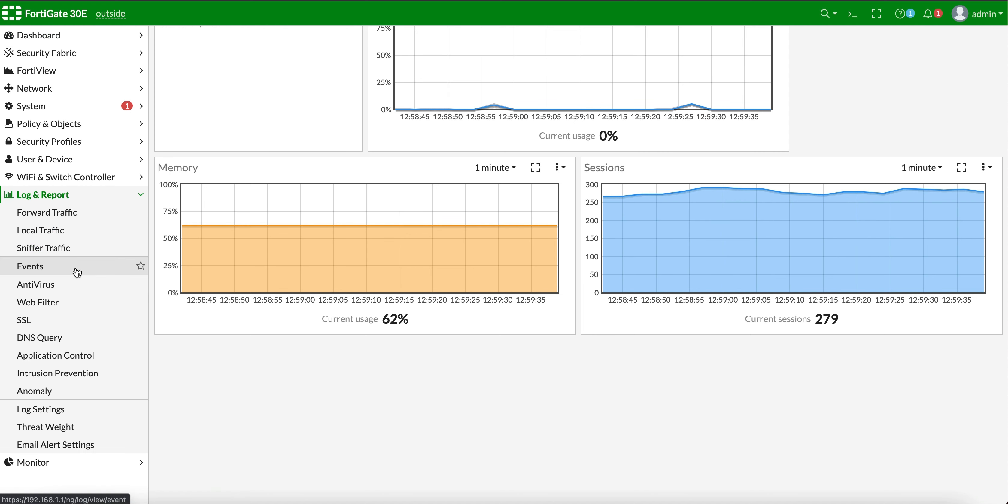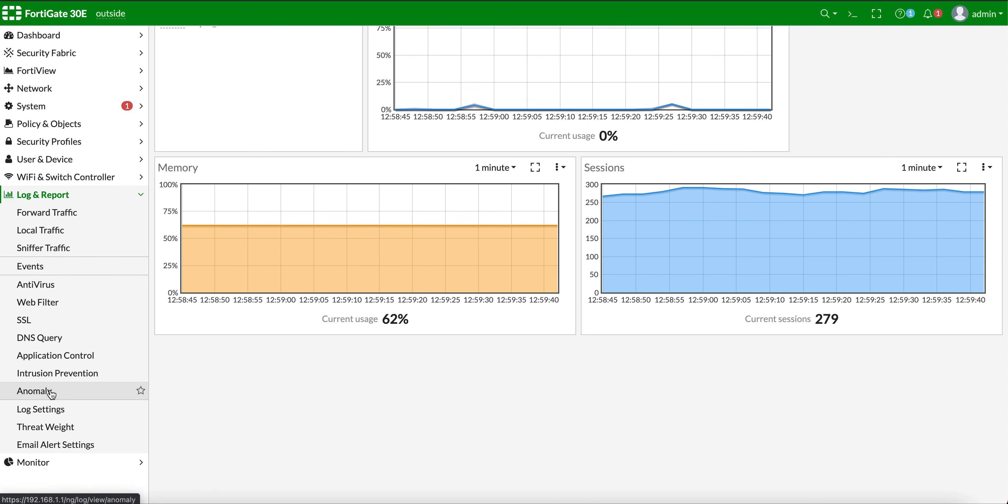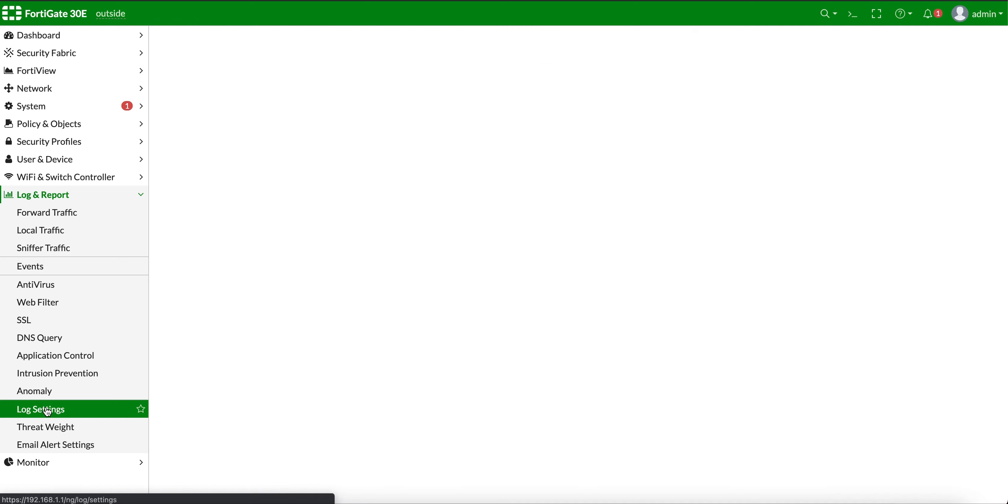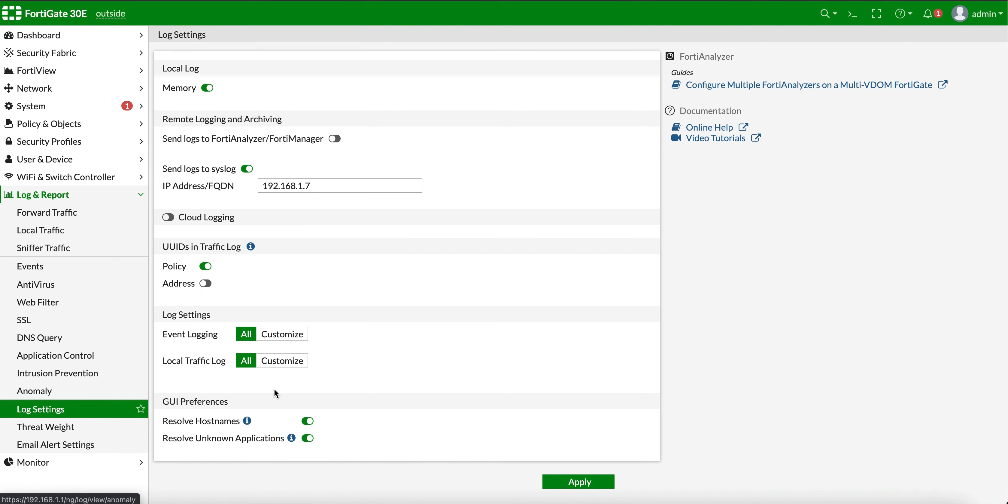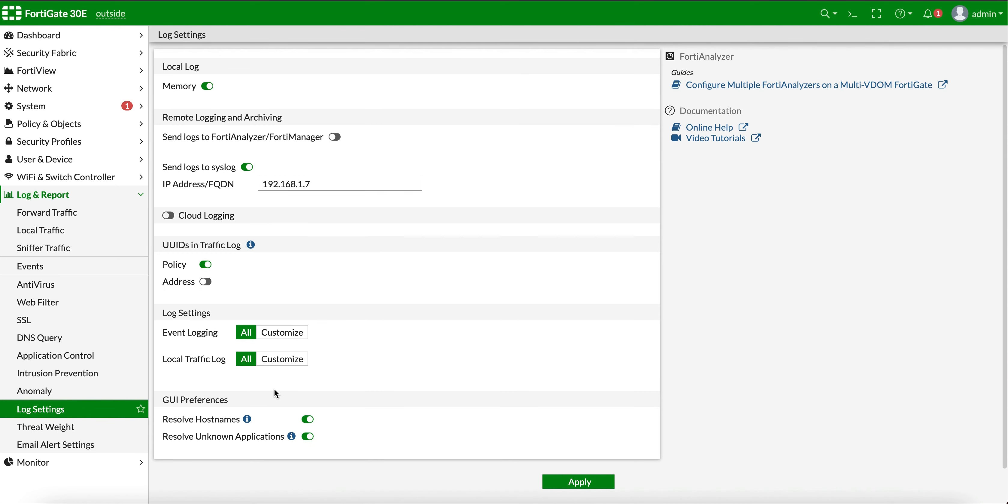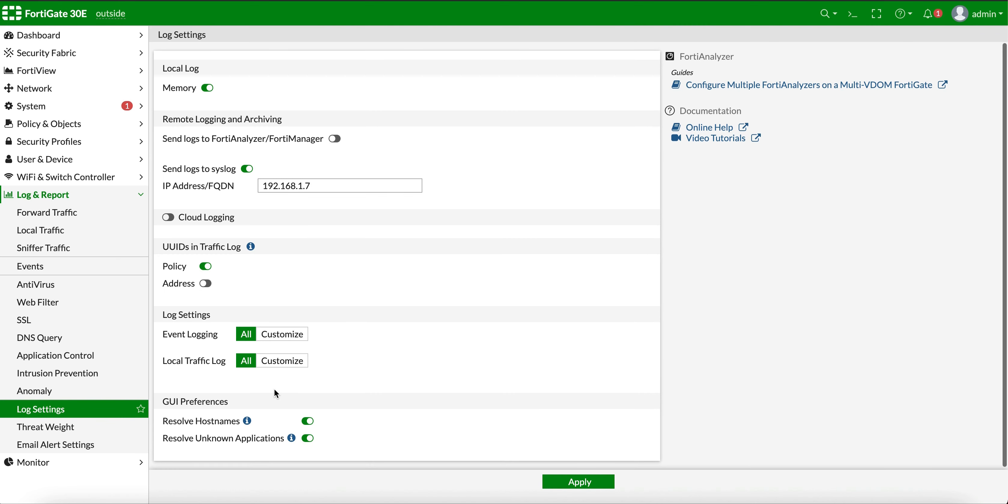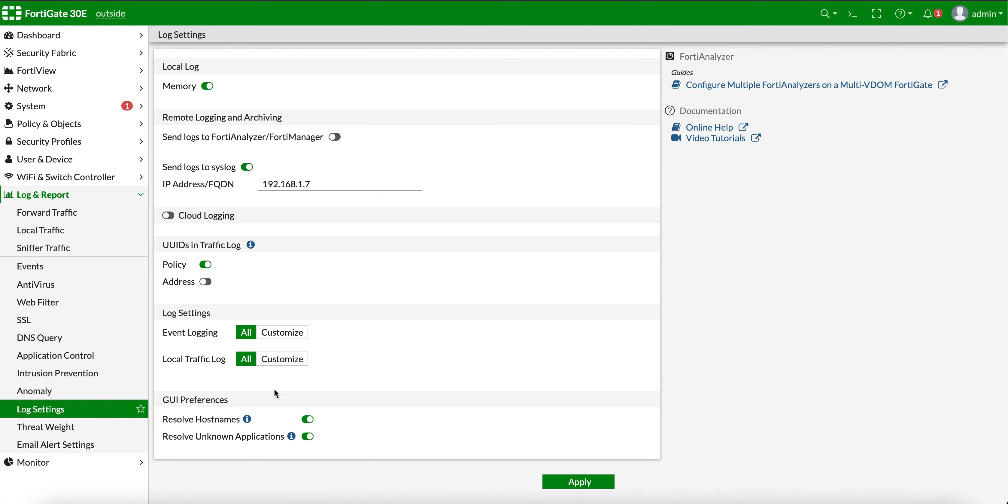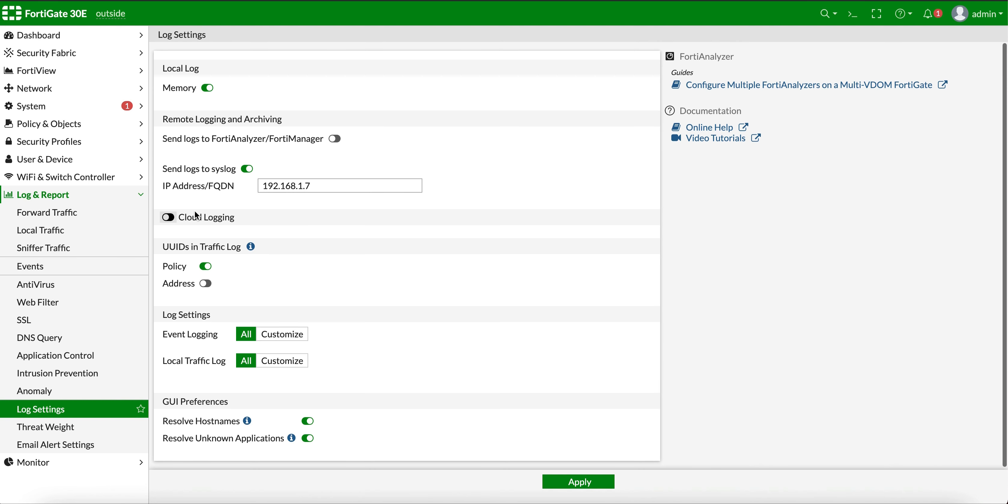go to Log Settings, and go all the way to the bottom. This would be off. You will have to turn it on, and all you need to do is